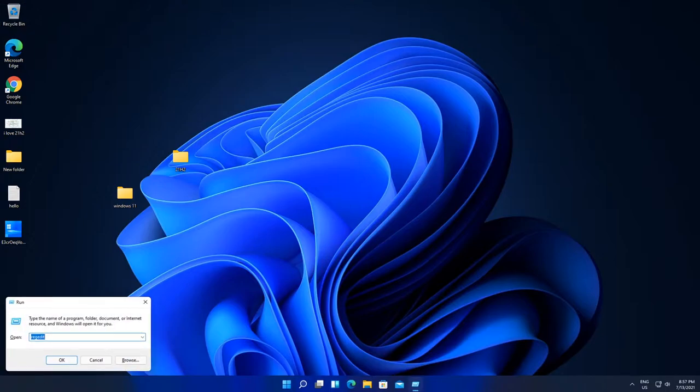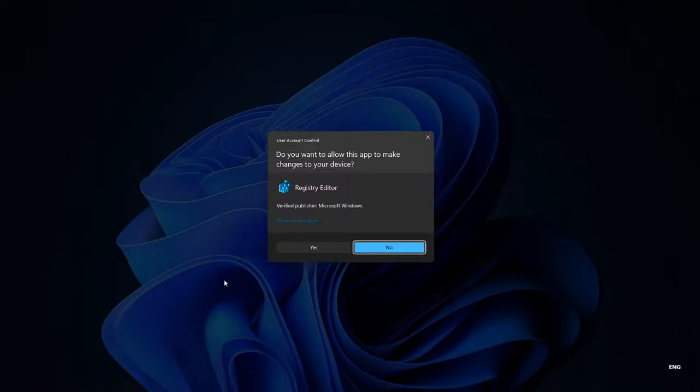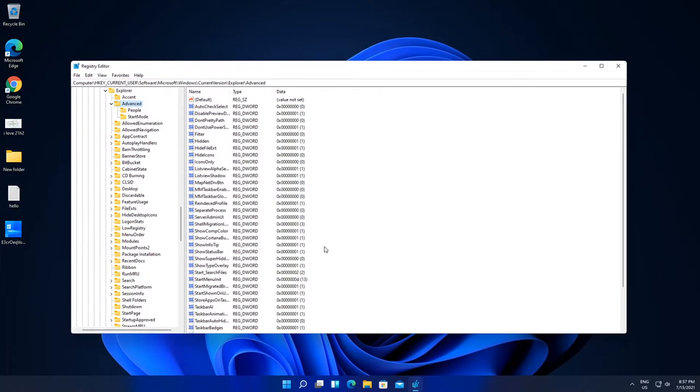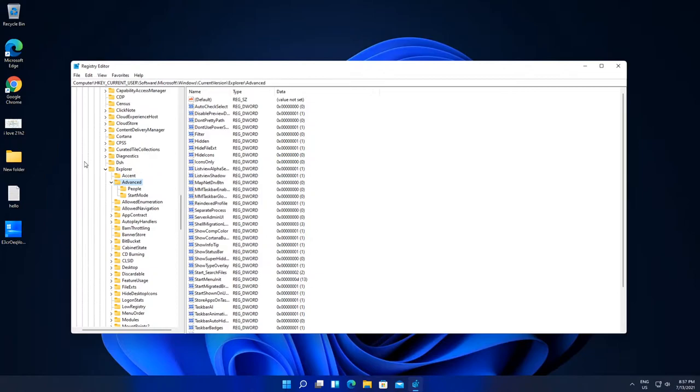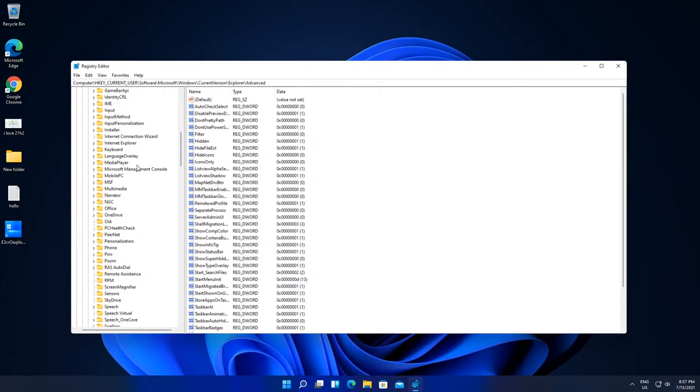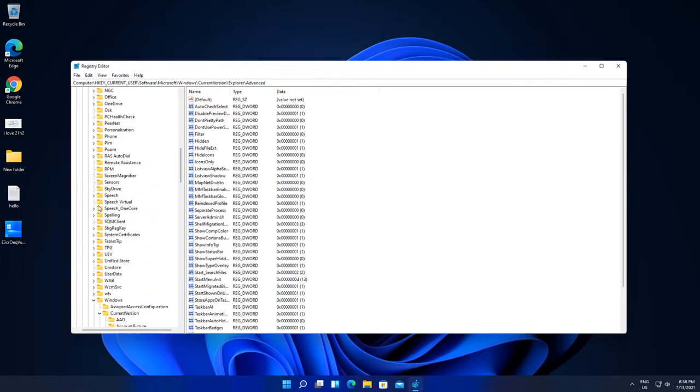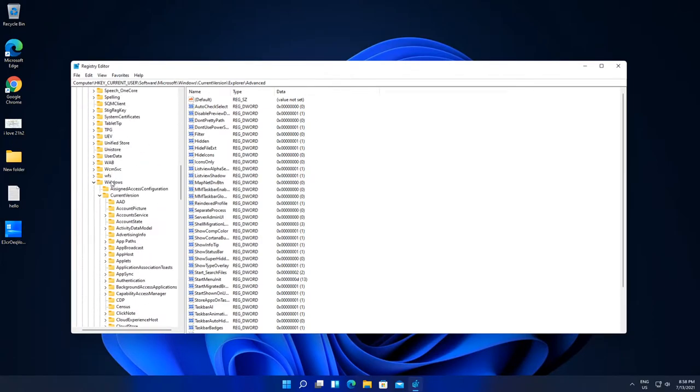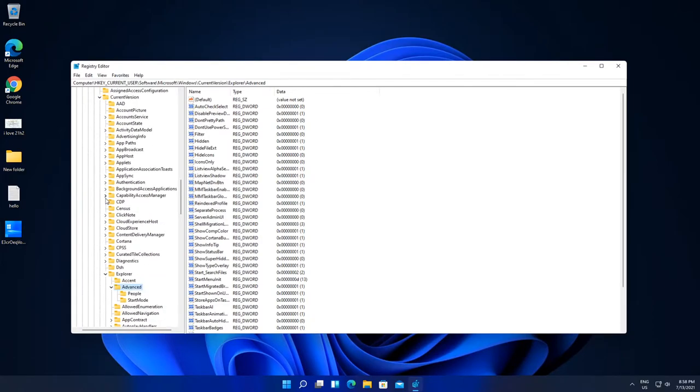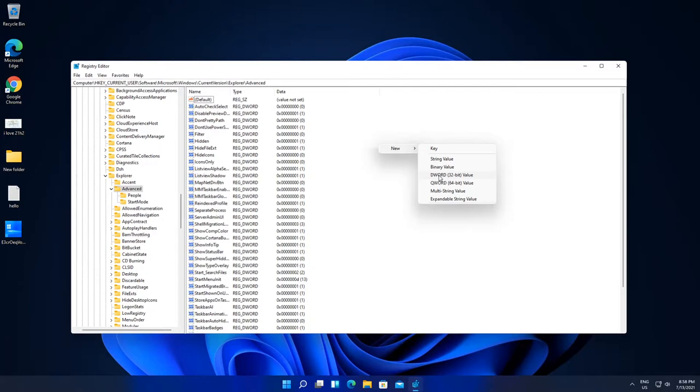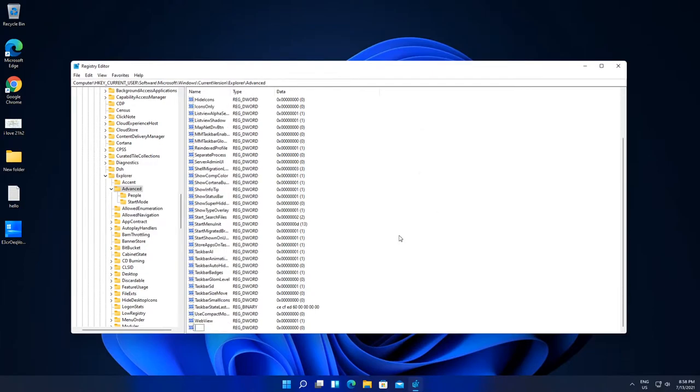Then type regedit, click OK, accept User Account Control, and then go to HKEY_CURRENT_USER, Software, Microsoft, Windows, CurrentVersion, and Advanced. Create a new 32-bit DWORD value and then name it TaskbarSi.